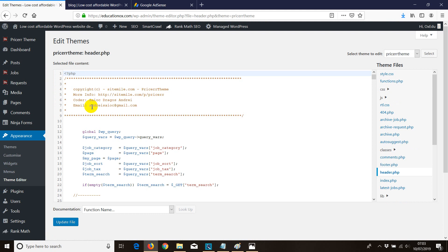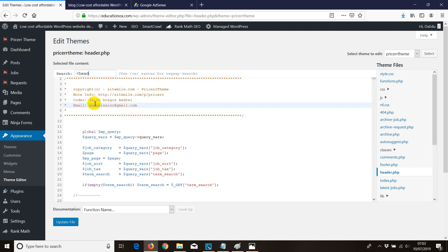Once you're in the theme editor, there is a lot of code and sometimes it's hard to know where to install it. All you need to do is hit CTRL on your keyboard, then click F to find the code you want. Type in the bracket, then type head, then the closing bracket, and hit Enter.